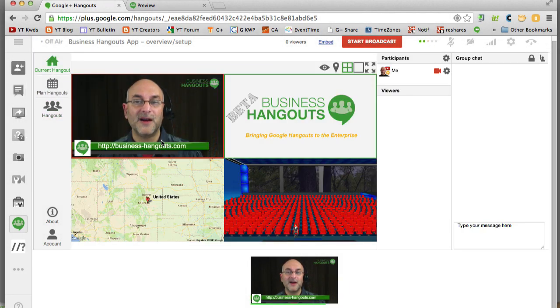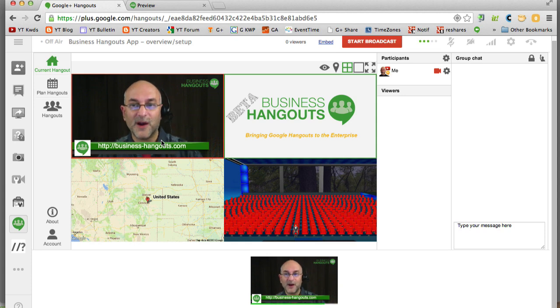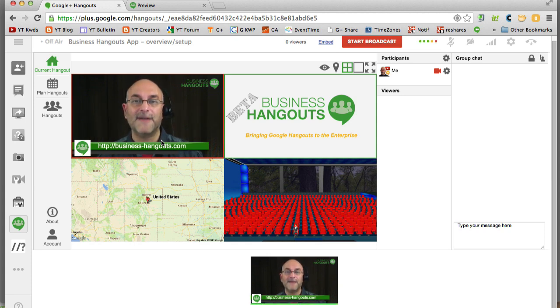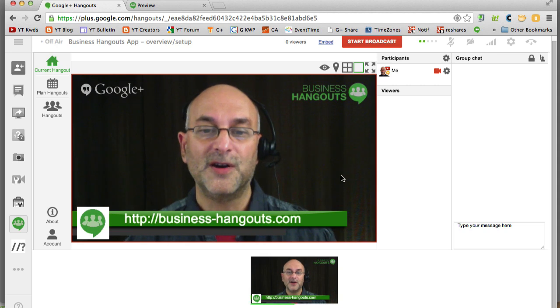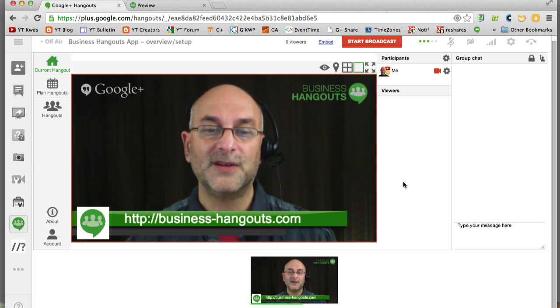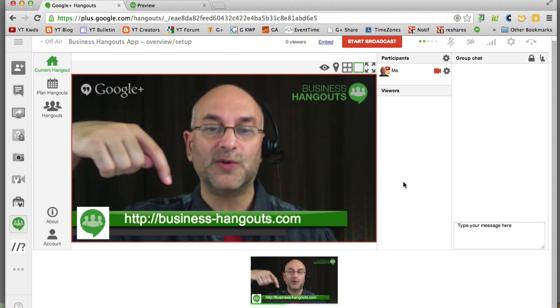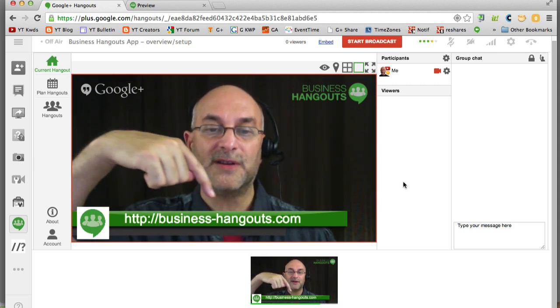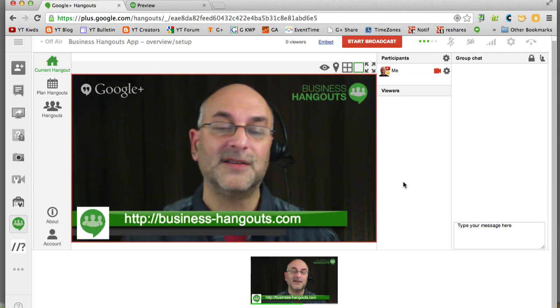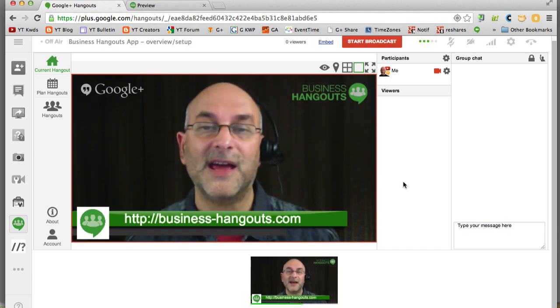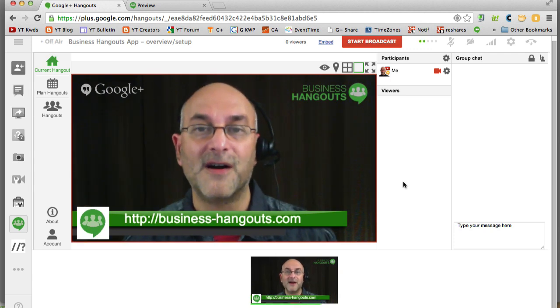And that's pretty much it. So I'm going to make this bigger and draw your attention again to this very cool tool. Go there, visit it and find out the details at business-hangouts.com.